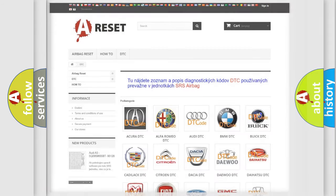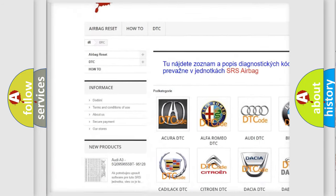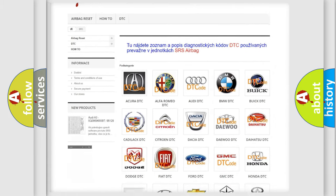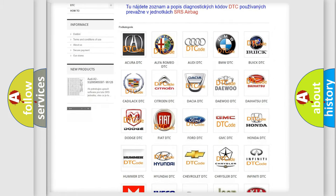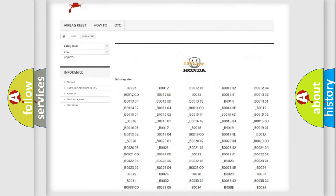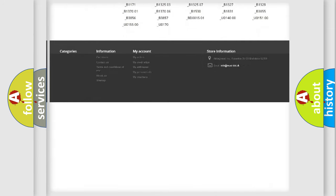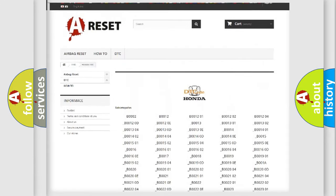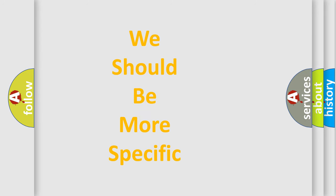Our website airbagreset.sk produces useful videos for you. You do not have to go through the OBD2 protocol anymore to know how to troubleshoot any car breakdown. You will find all the diagnostic codes that can be diagnosed in Honda vehicles, as well as many other useful things. The following demonstration will help you look into the world of software for car control units.